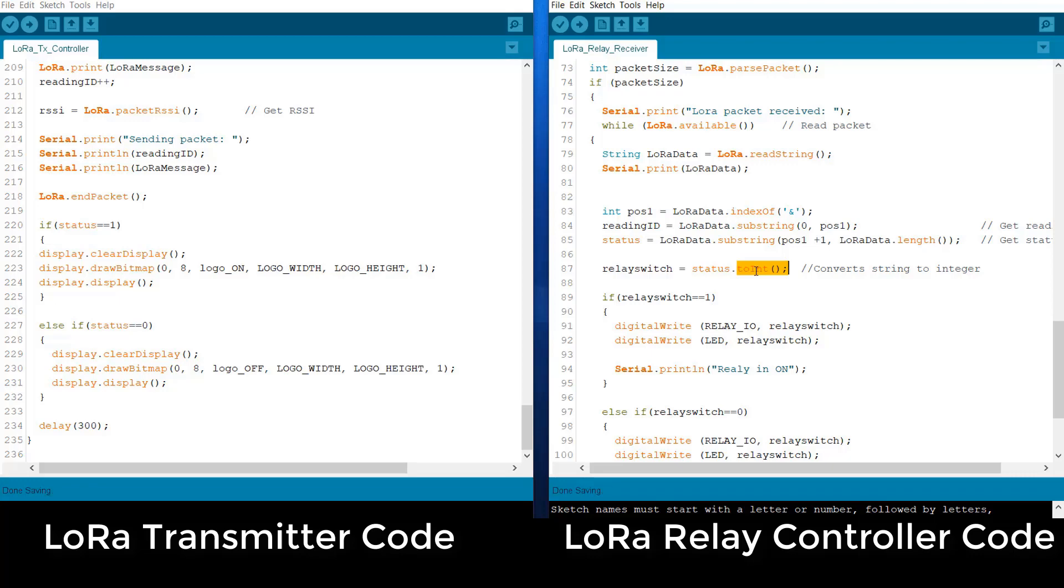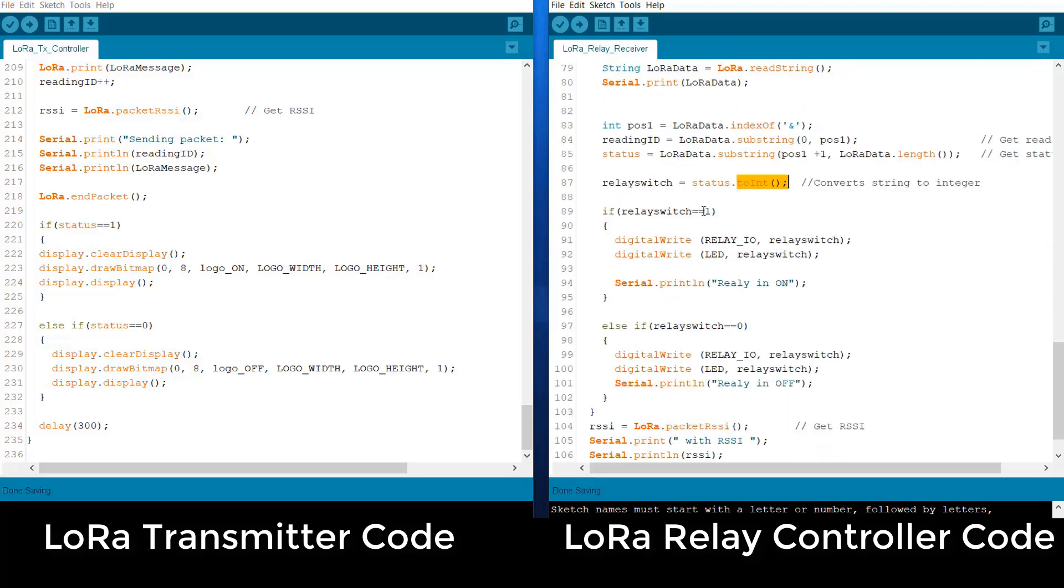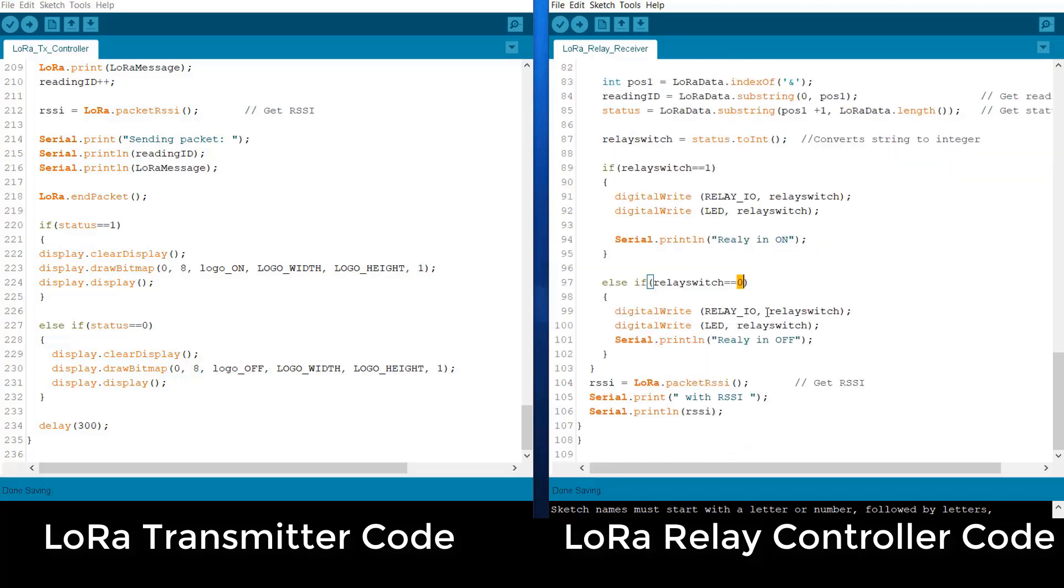And then using this 1 and 0 command, we are controlling the ON and OFF status of the relay as well as the LED. This is the onboard LED and this is the relay. Both are controlled using the same command.